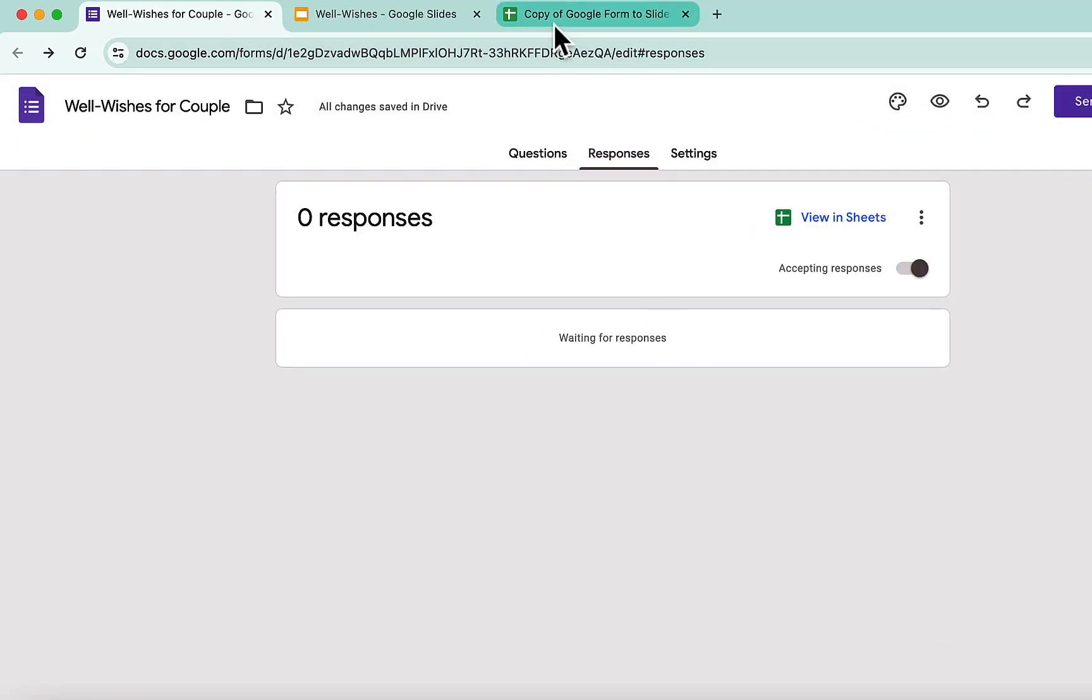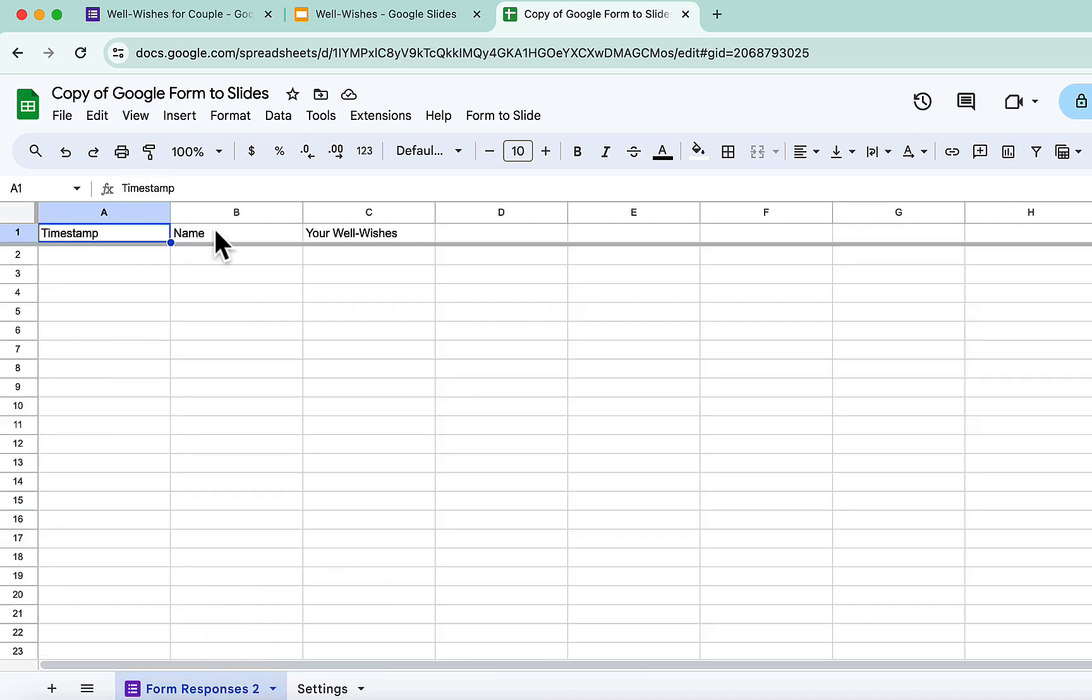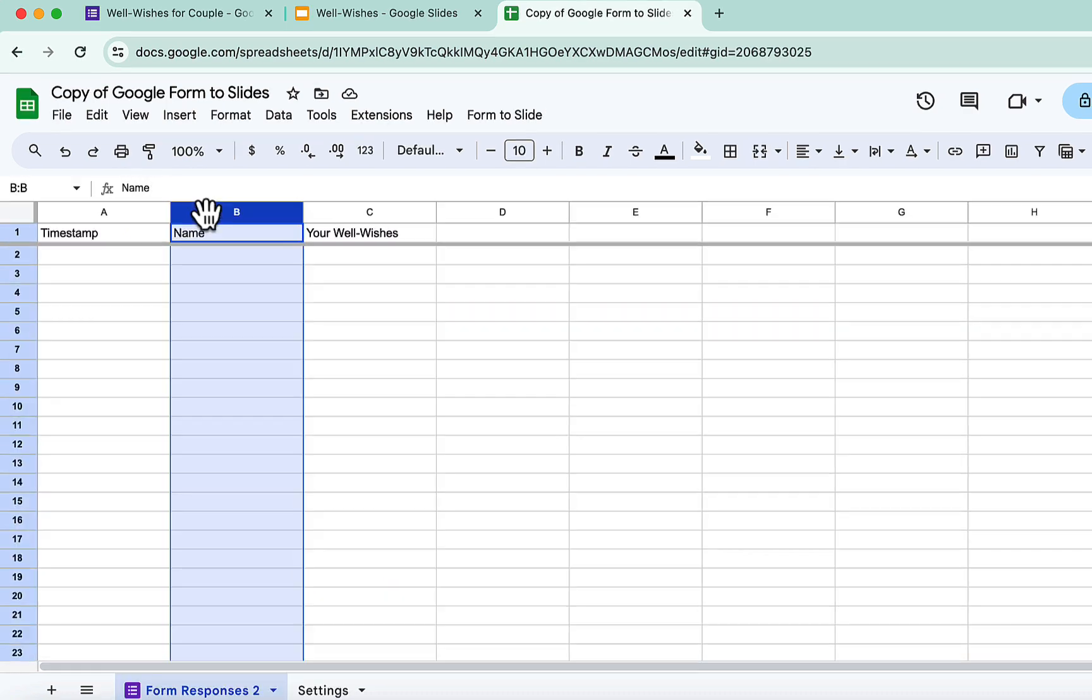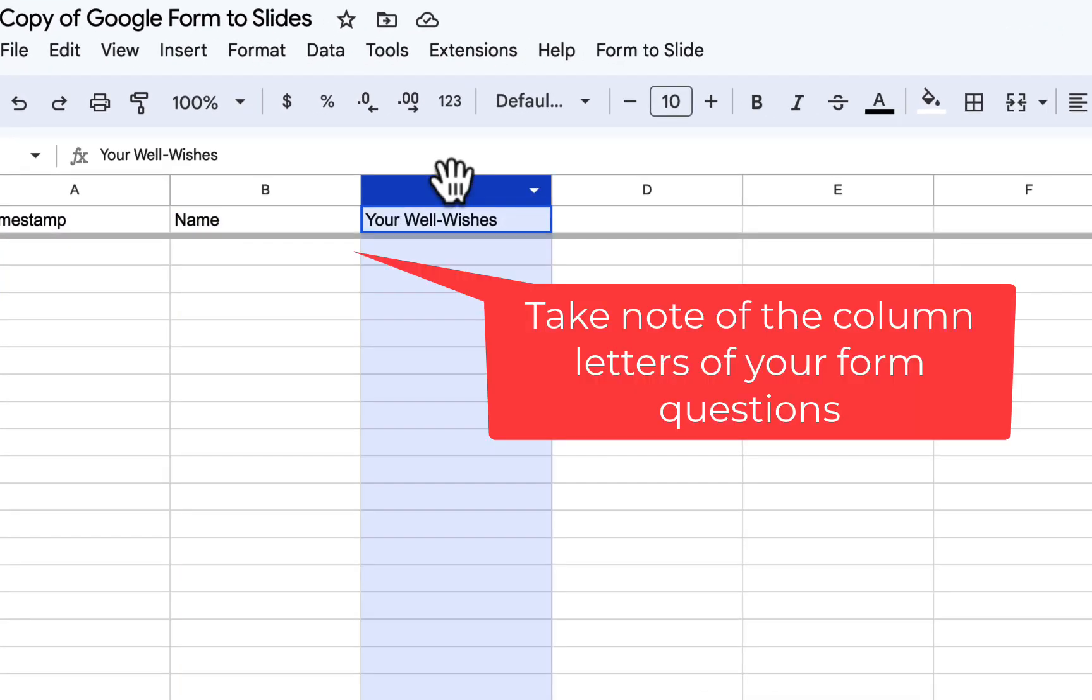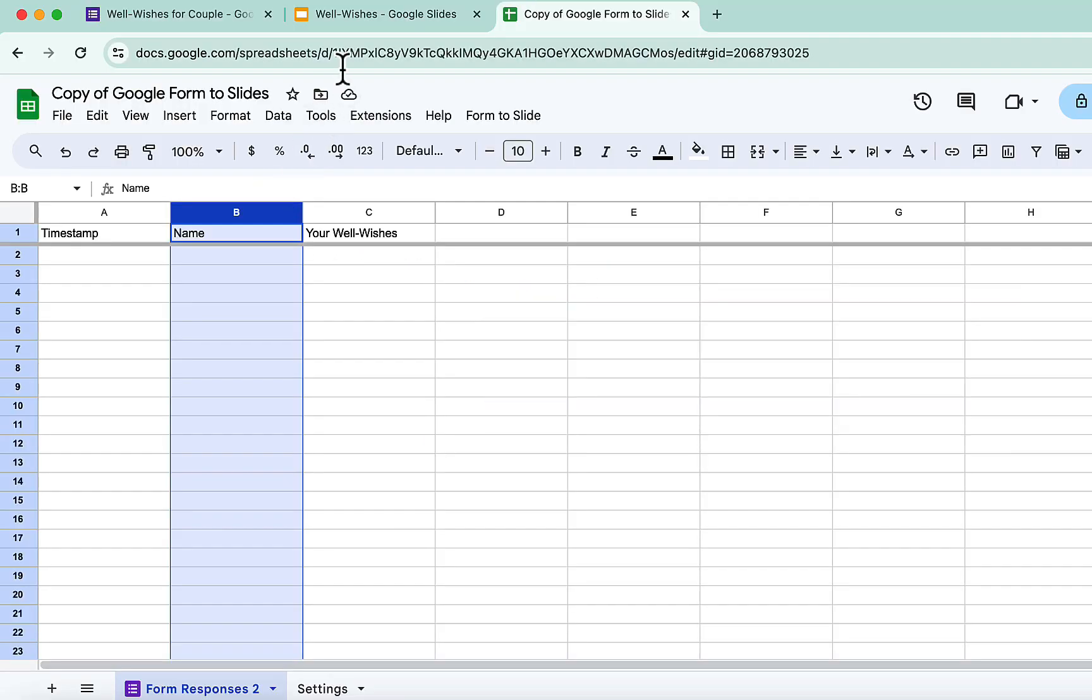Okay, let's go back to the template. As you can see, the form responses sheet is now here. So in my example, the form is collecting names and well wishes. Take note of the column letters.